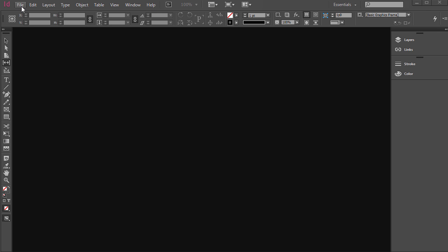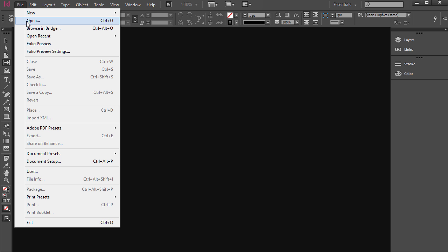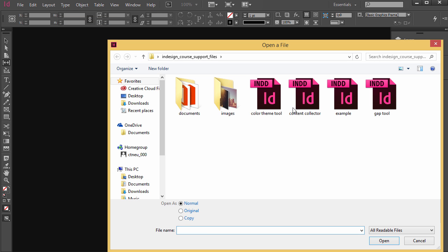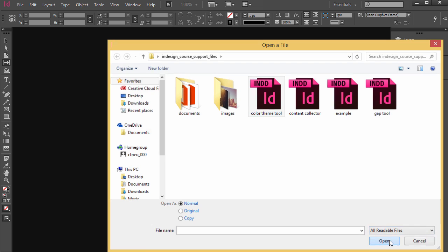The Color Theme tool in InDesign is pretty cool. So go ahead and go to File Open, open up Color Theme tool.